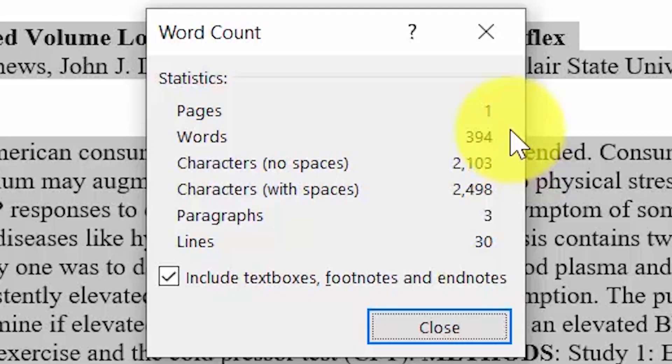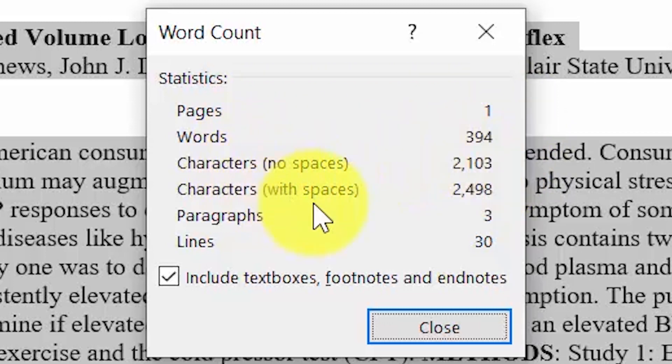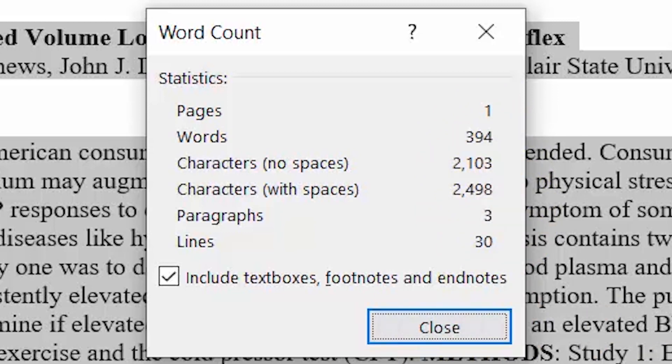So we have one page, 394 words, we have 2,103 characters, but this is not including spaces. If we do include spaces, we have 2,498 characters. So the difference being how many spaces we have in this document.